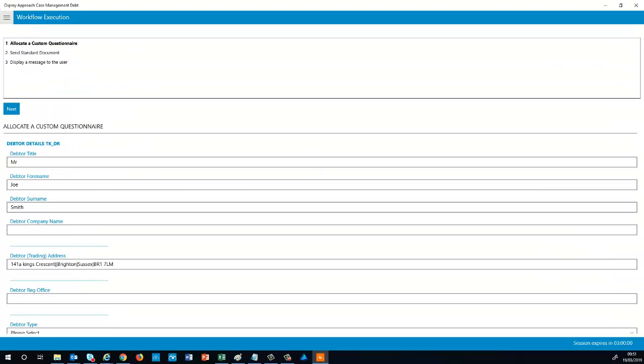The first action is a custom questionnaire. Fill in all of the details necessary, but remember to click Submit at the bottom of your questionnaire. You can then select Next.